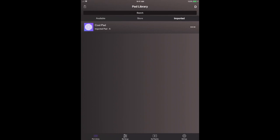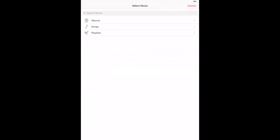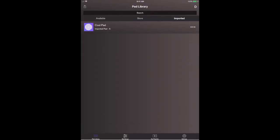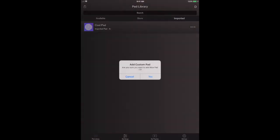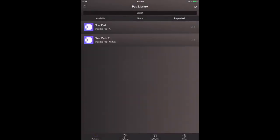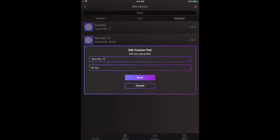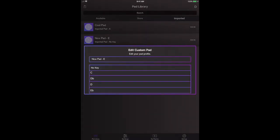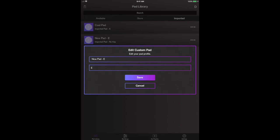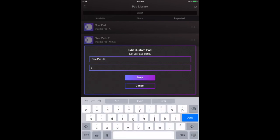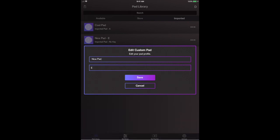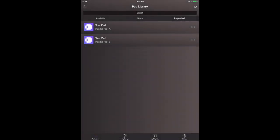I'm also going to just do that one more time for our other one. Nice Pad. Yes we want to import it. And again just a quick little tap over here. Let's select the key of E. And let's clean that up. And there it is.